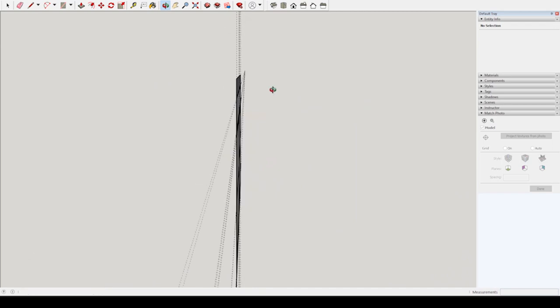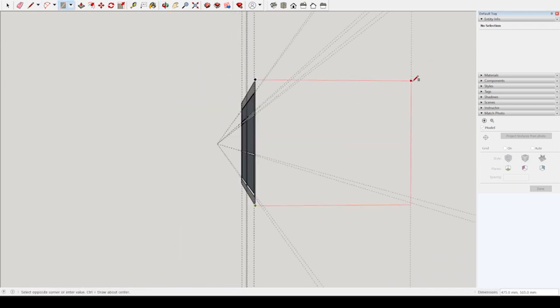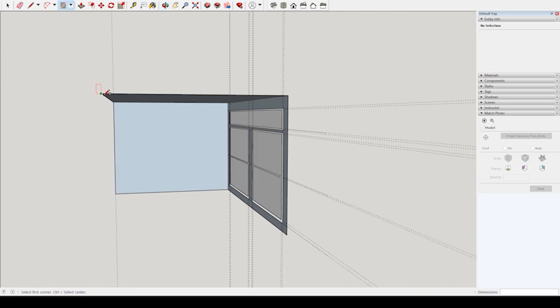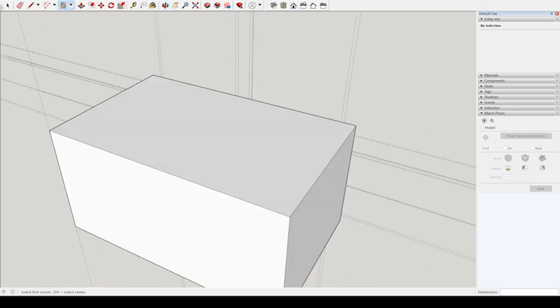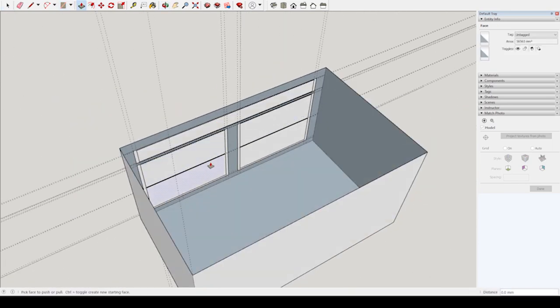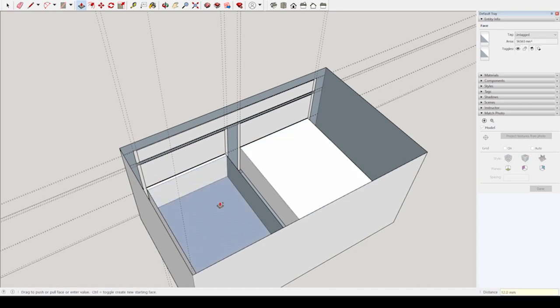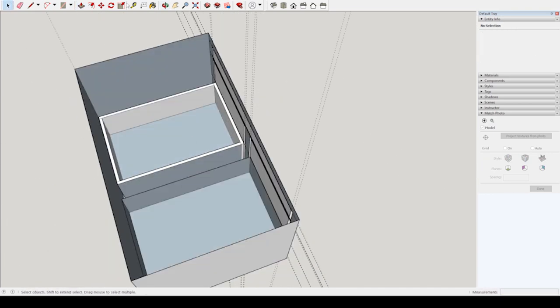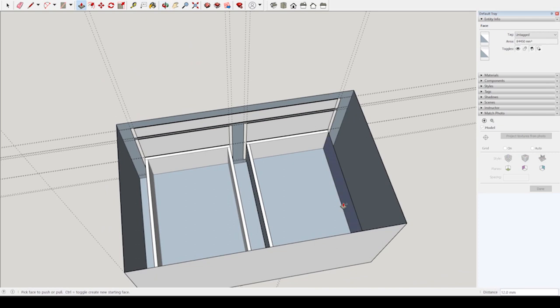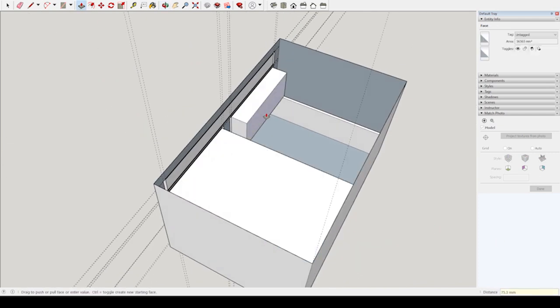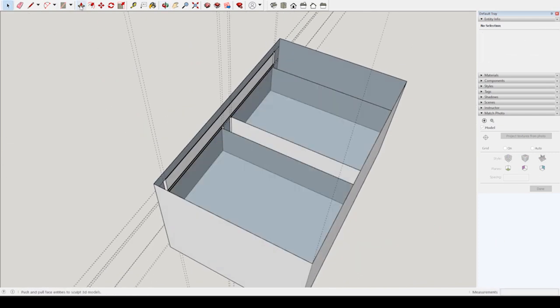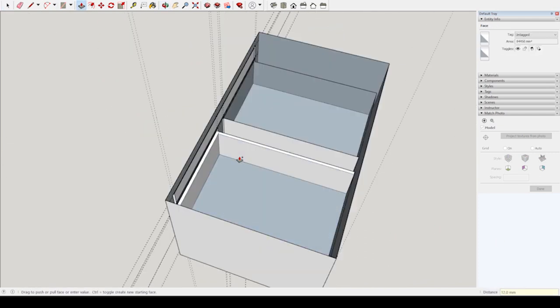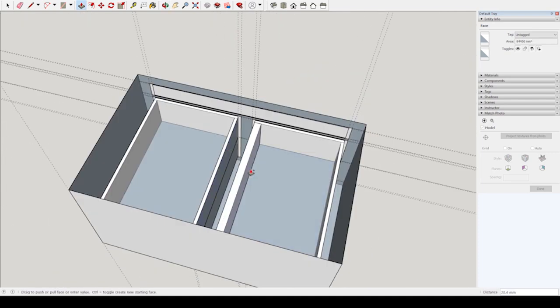We are adding in the depth of the unit. Adding the depth to the drawers allows us to work out how much wood we will need. Now we have the 3D model, we can refer back to it when we are building the drawers.